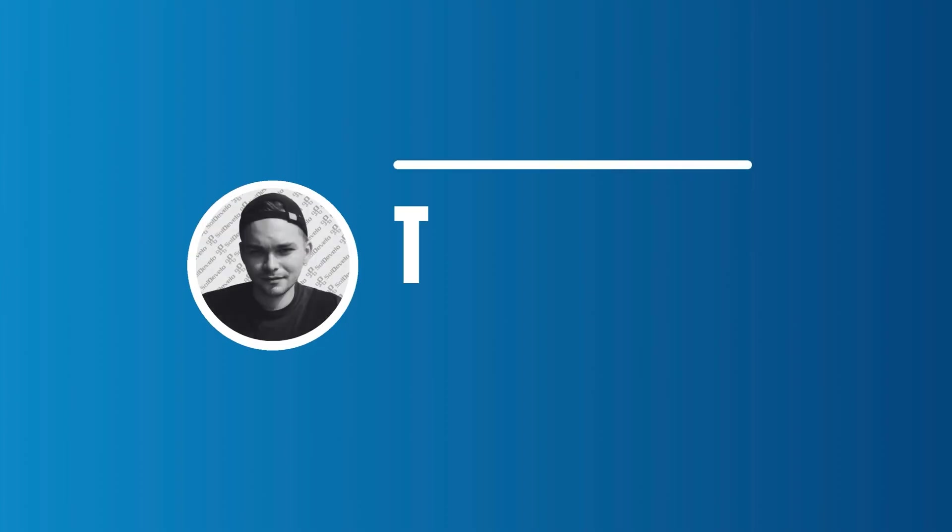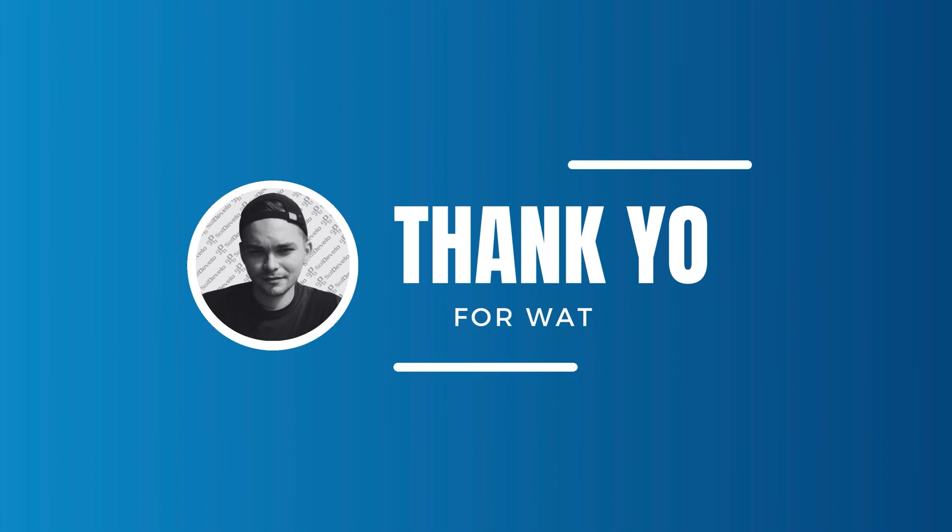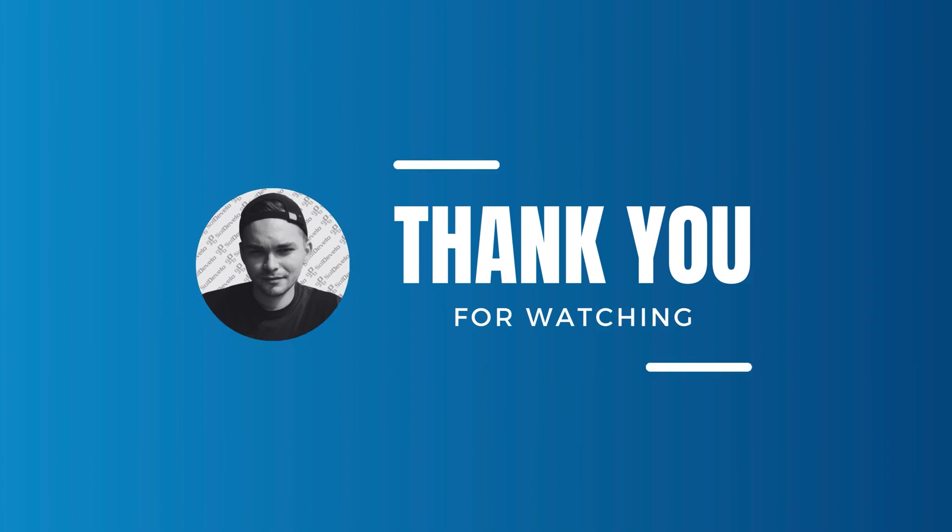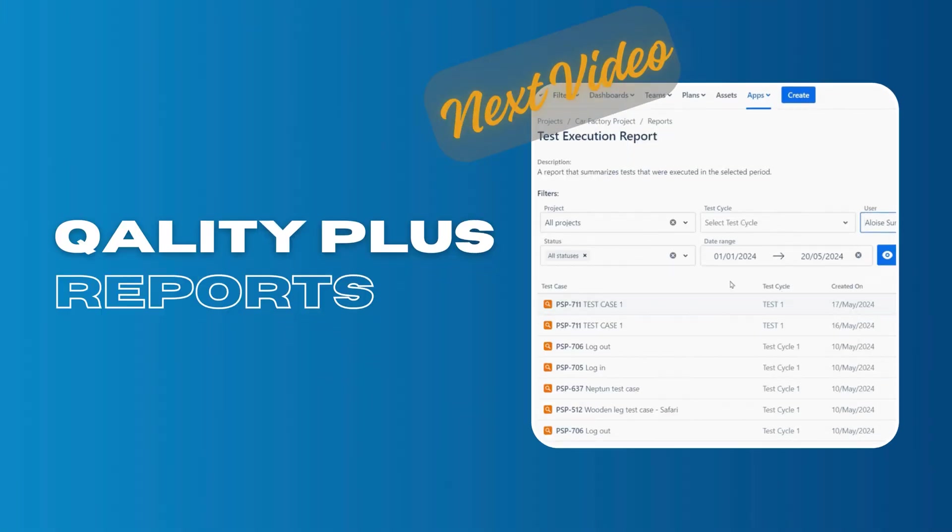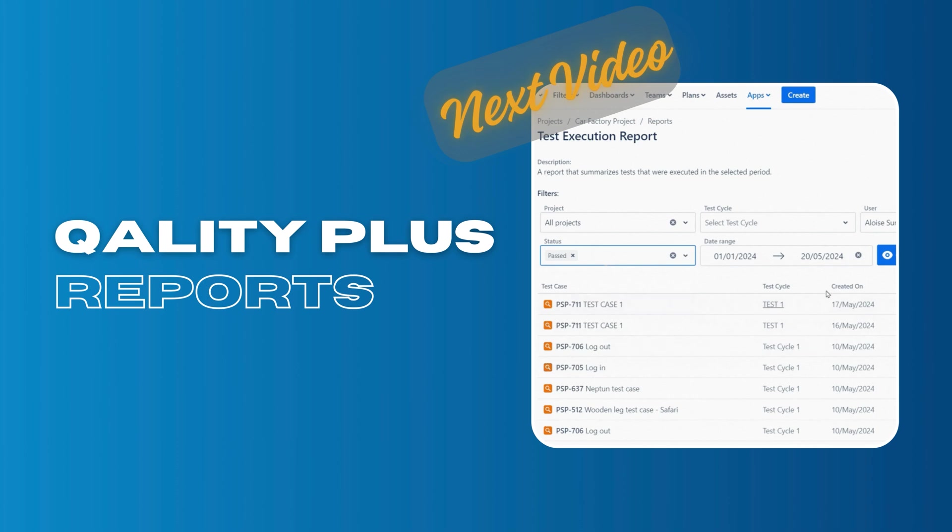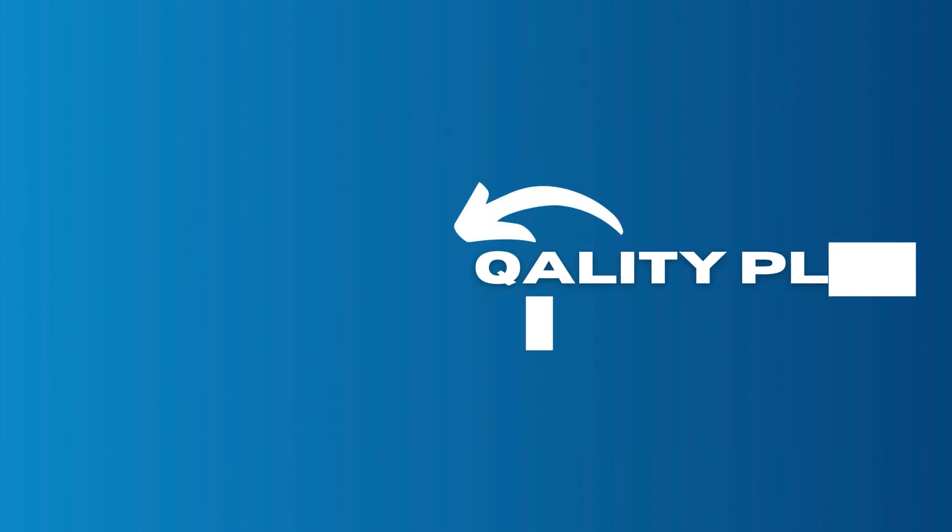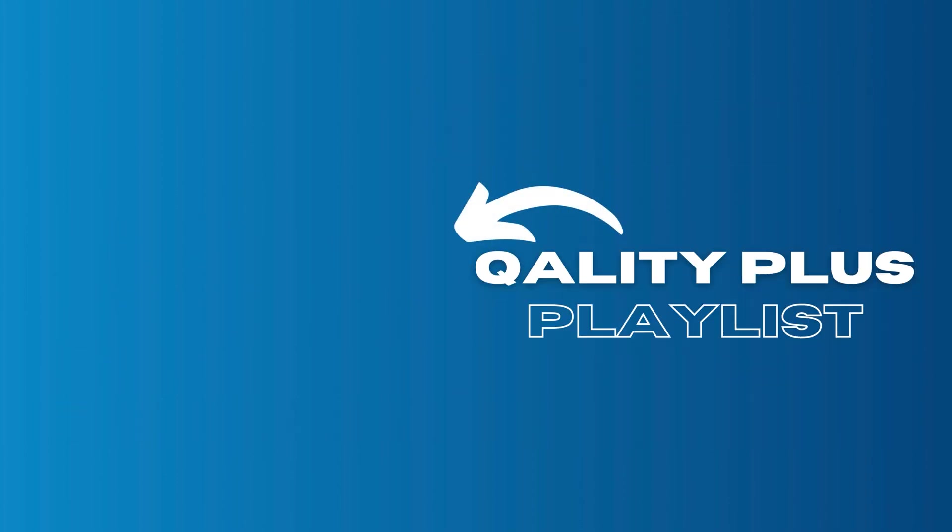That's all in this video. Thank you for watching. In the next video we will show you reporting possibilities in the Quality Plus app. You can learn more about Quality Plus test management for Jira by watching other videos that we have prepared for you on this playlist. Share your thoughts in the comments section. If you have any questions feel free to contact us. You will find the link in the description down below. See you in the next video.